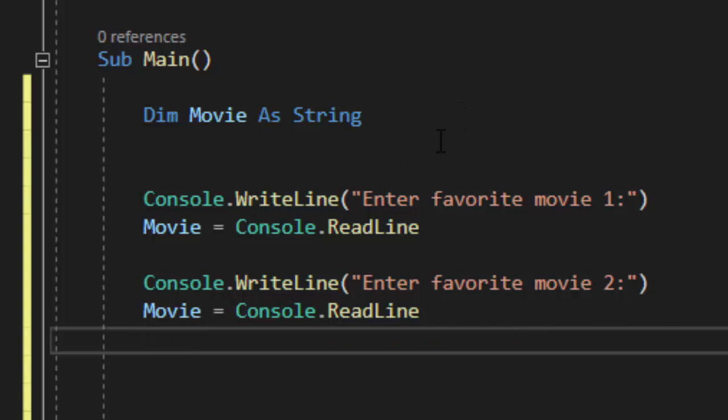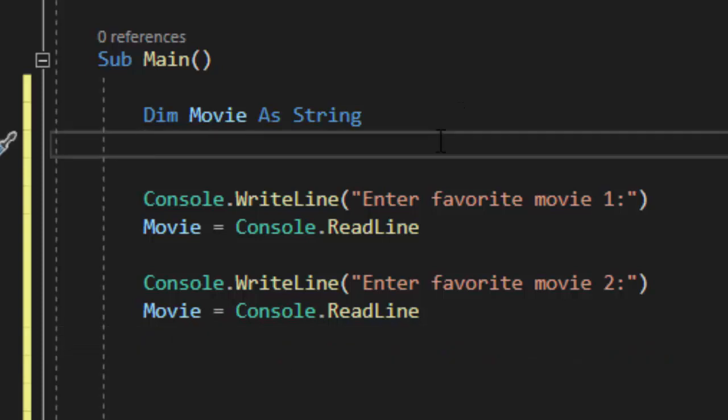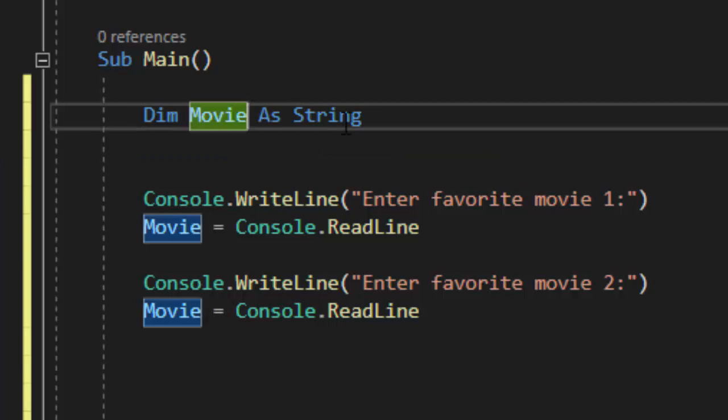The only way to overcome this would be to use movie 1 as string, dimensionalize another movie, movie 2 as string. But what if I want to enter 50 movies or 500 movies? Am I really going to create that many variables and take up that much space on the RAM? No we're going to use an array.